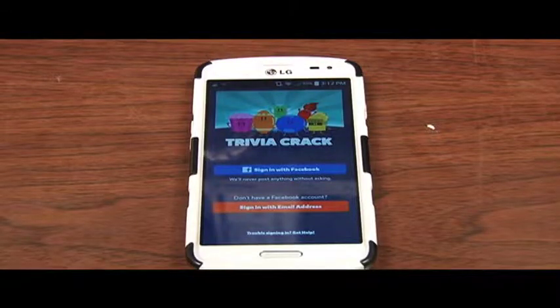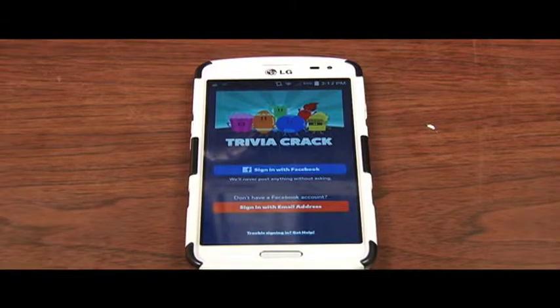Once Trivia Crack opens, they will ask you to log in with your Facebook or with your email address — you may choose. And that folks is how you access Trivia Crack and play the game. Once you actually log in, there are a variety of things you can do such as invite your friends to a game or challenge six random people to a really quick match of Trivia Crack.